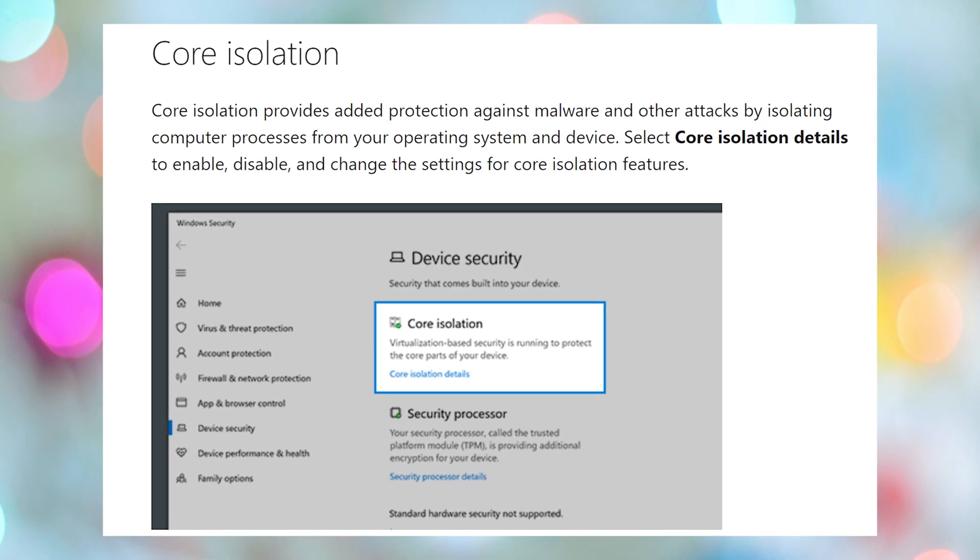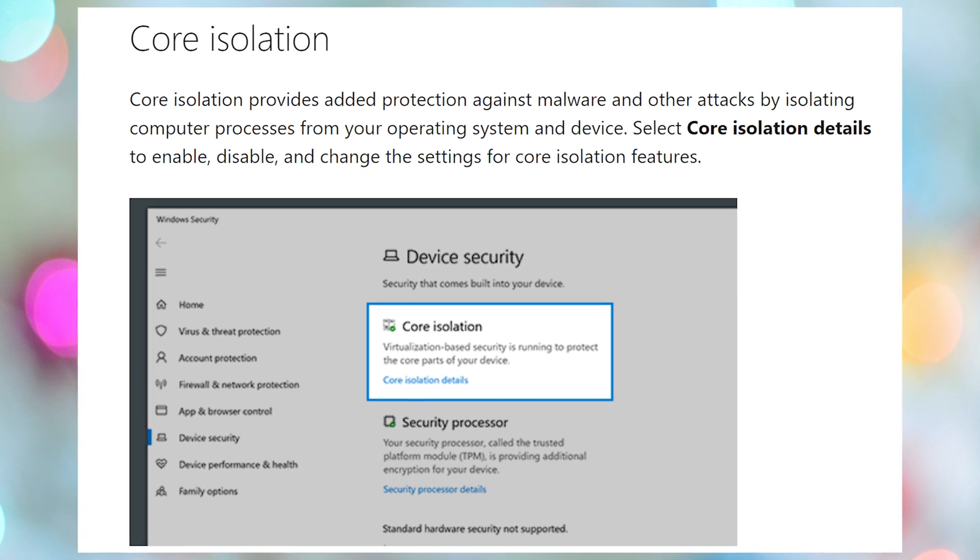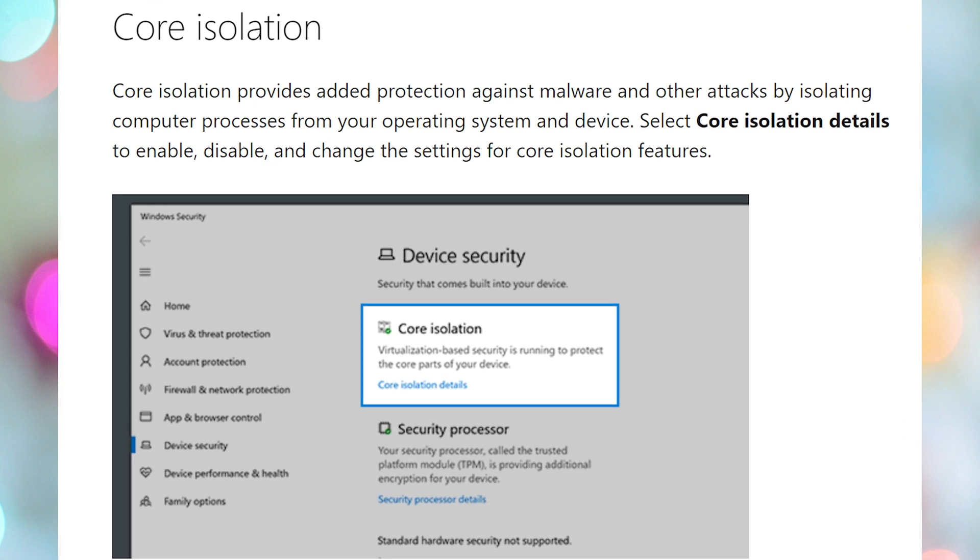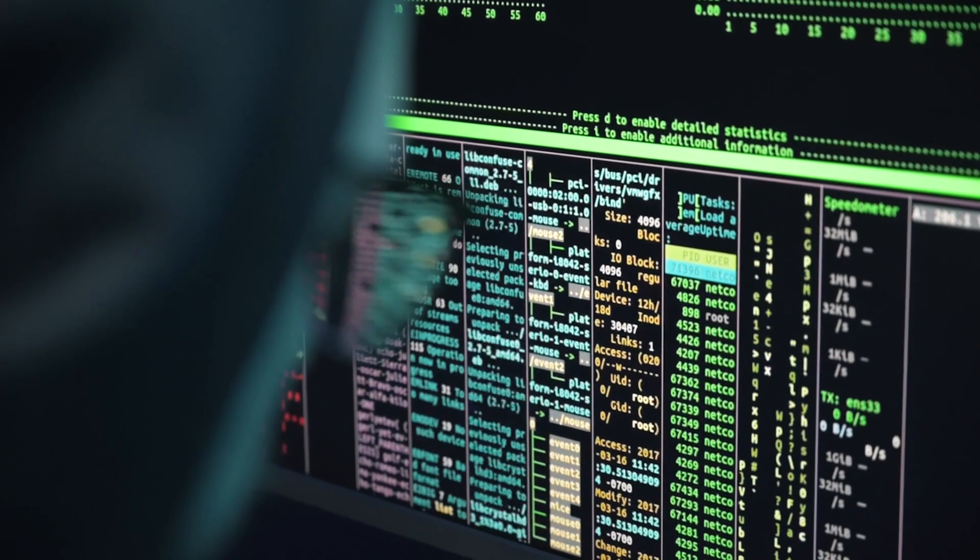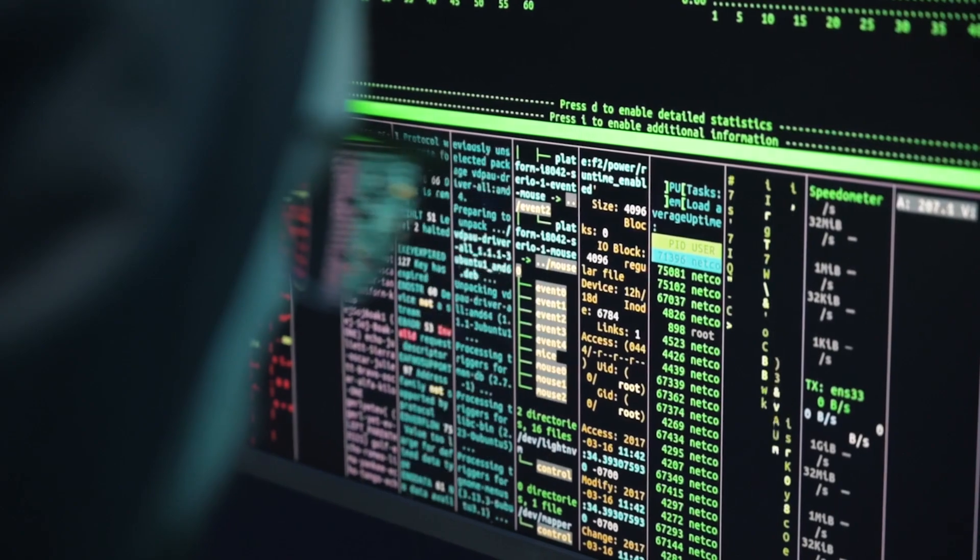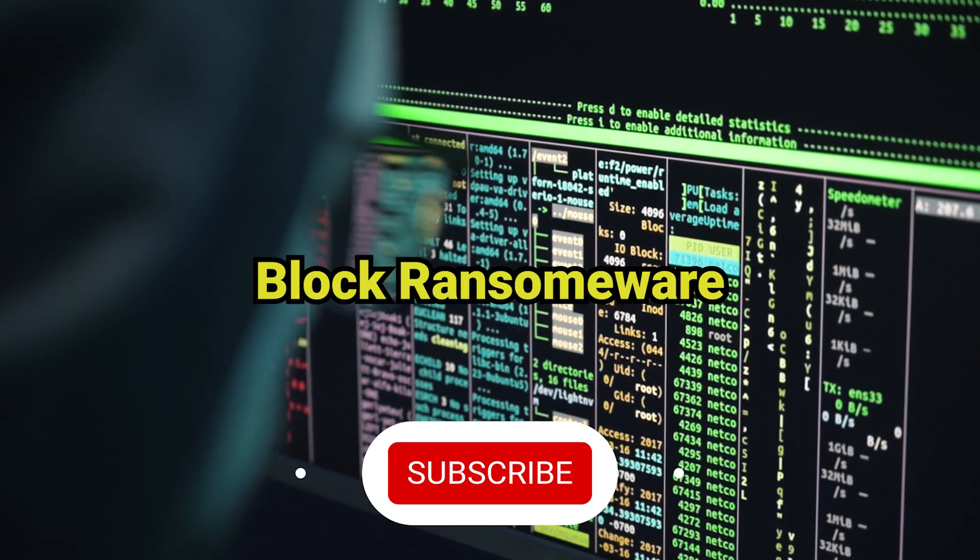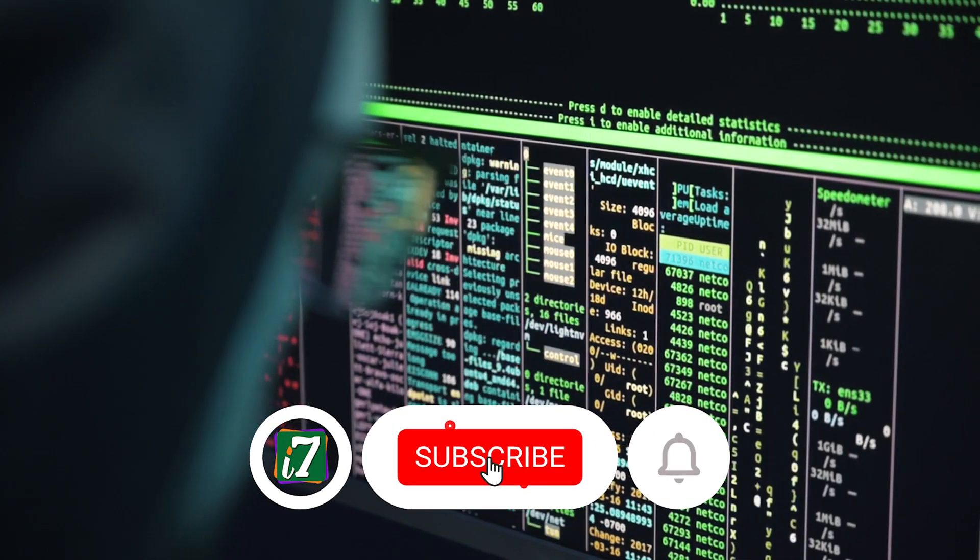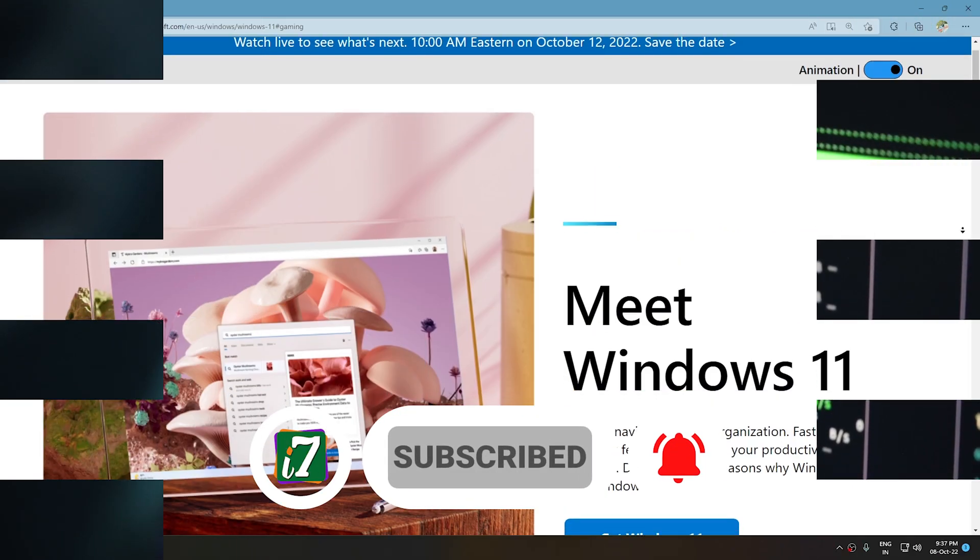According to Microsoft, memory integrity helps prevent attackers from injecting their malicious code, and helps ensure that all drivers loaded onto the OS are signed and trustworthy. Some argue that memory integrity can be used to block ransomware attacks, so use this guidance at your own risk.